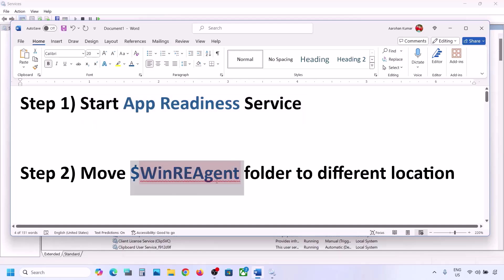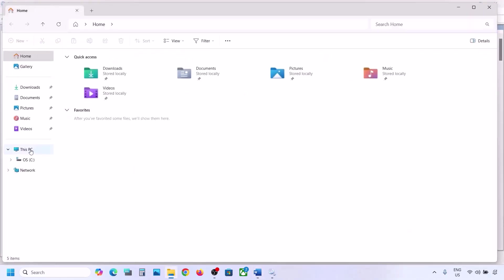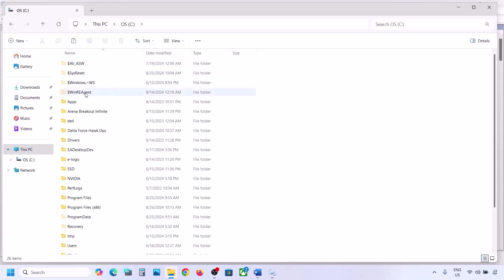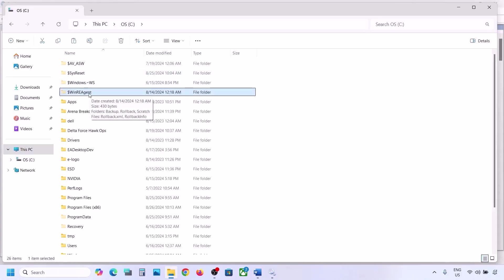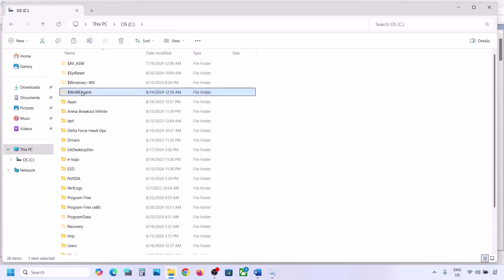The next step is to move the WinRE Agent folder to a different location. Open File Explorer, go to This PC, open the C drive, and you should see the WinReAgent folder. If you don't see it, click on View, select Show, and put a check on Hidden Items to make it visible.